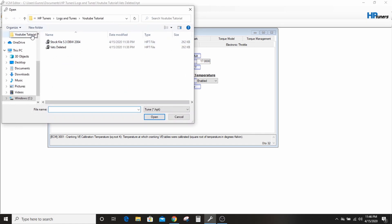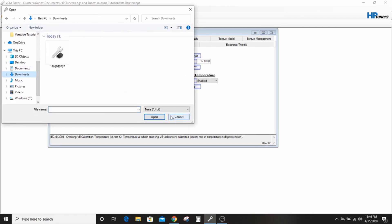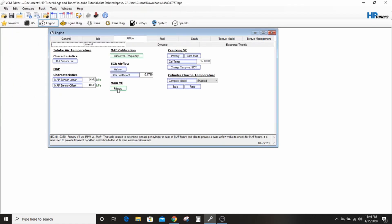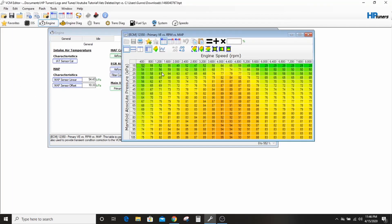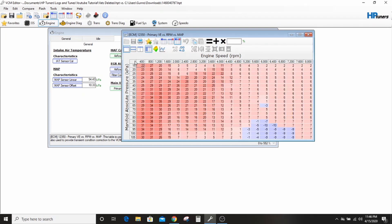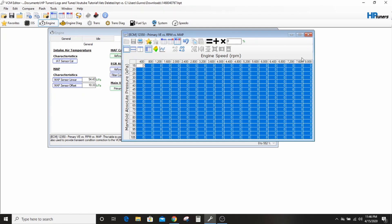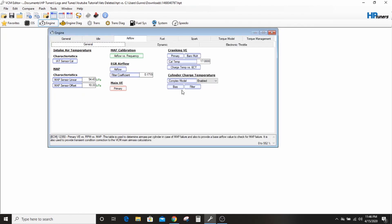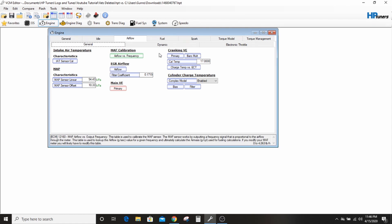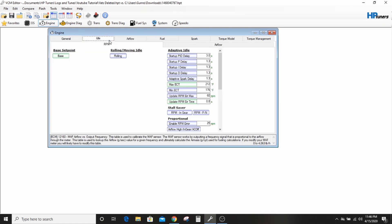So what you'll need to do is close this, don't save the changes. I'm sorry that I'm doing this all ass-backwards, but whatever, you get the idea. This is our table that we licensed, right? So we'll go back, we'll open the compare file, which is the one we downloaded from the interwebs. We'll go into the VE table.